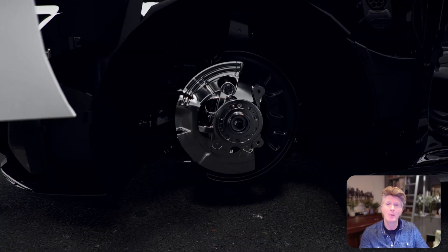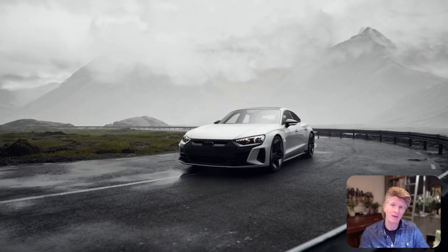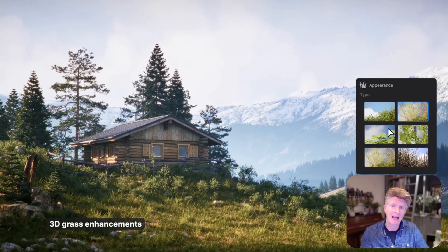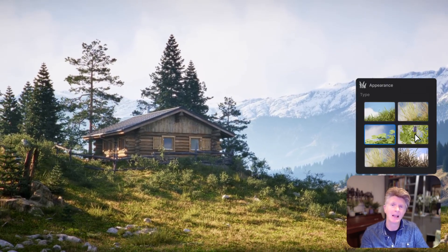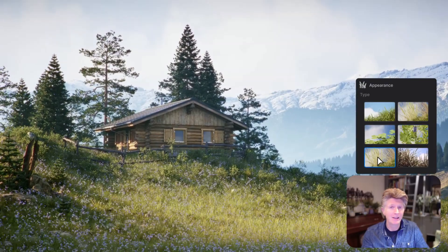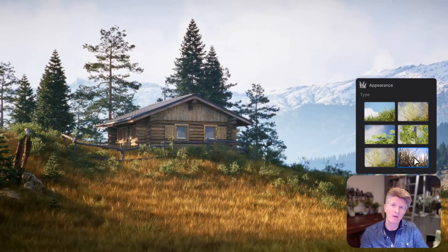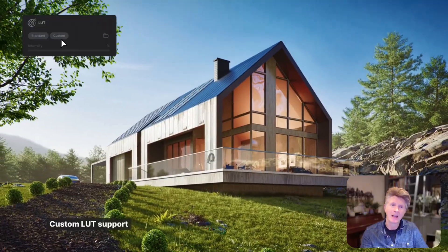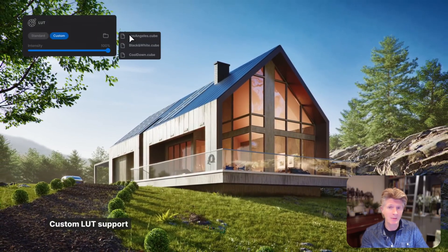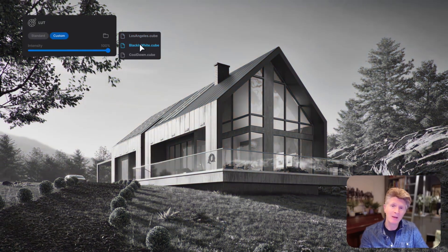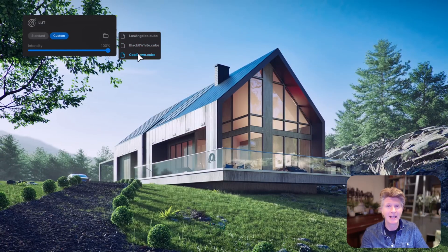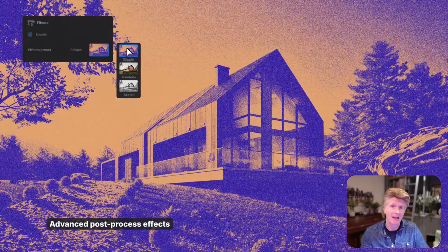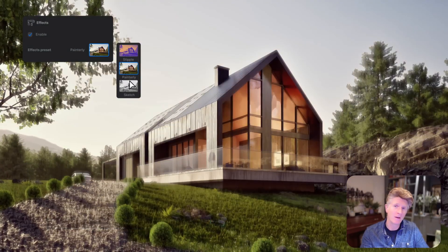We've got some fantastic new enhancements for things like grass, which landscape designers and architects all over the world will find absolutely fantastic. I also really like the custom LUTs, which mean you can color grade very easily in your designs. The post effects are also something I've been after for a while in TwinMotion.